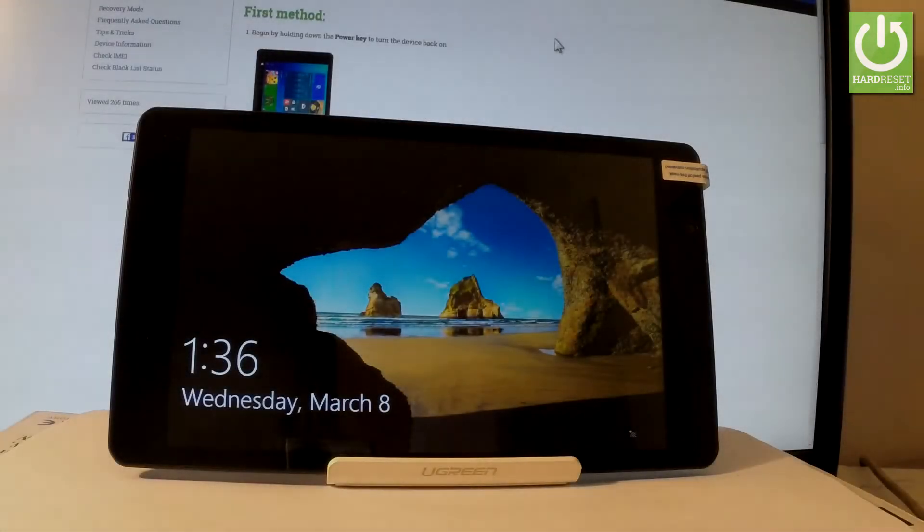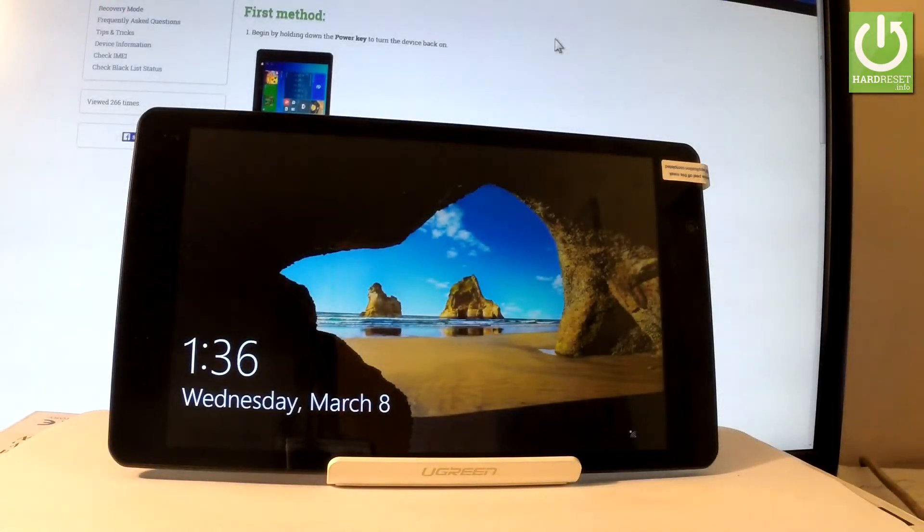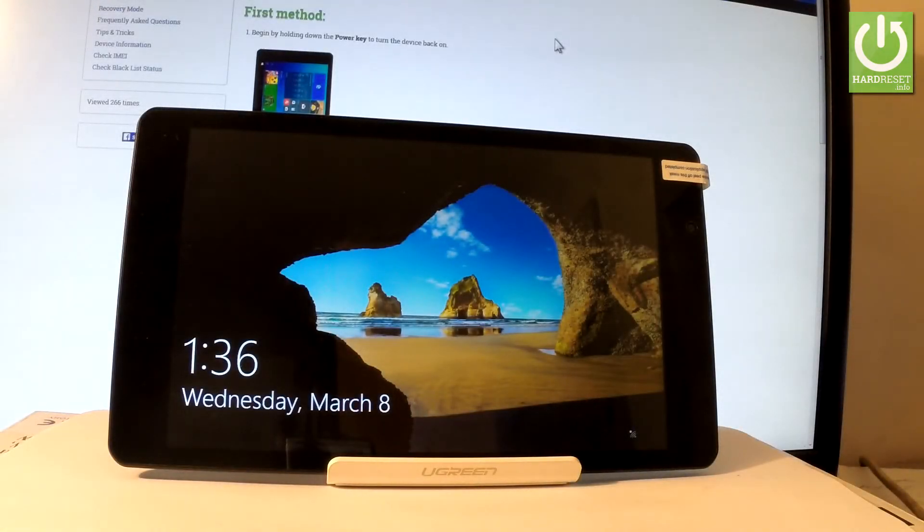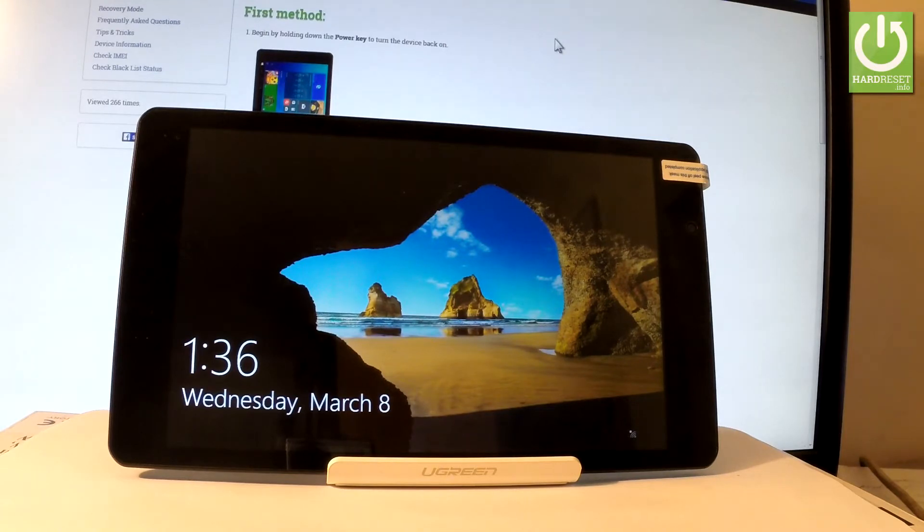Here I have Kruger Maths Edge 82 and let me show you how to accomplish hard reset operation on this device. So how to remove everything from the following tablet by using Windows settings.